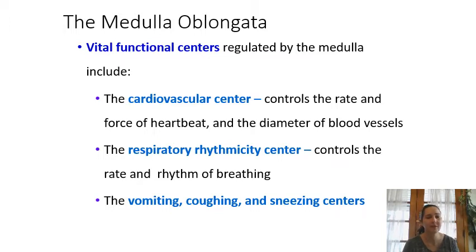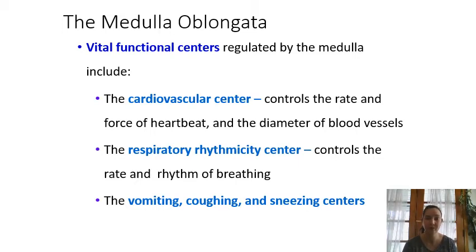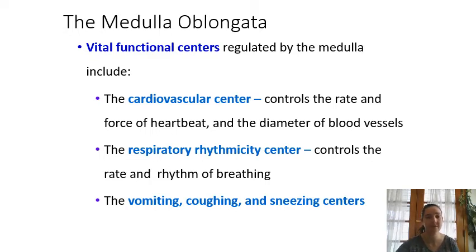Some important functions happening in the medulla oblongata: the further back in the brain we go, the more important the functions are for life itself. The cardiovascular center controls the rate and force of your heartbeat and the diameter of blood vessels, helping regulate blood pressure. The respiratory center controls the rate and rhythm of breathing. There are also basic ejection reflexes here, including vomiting, coughing, and sneezing.